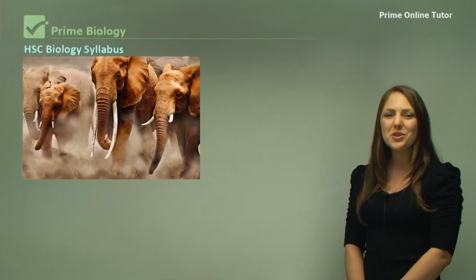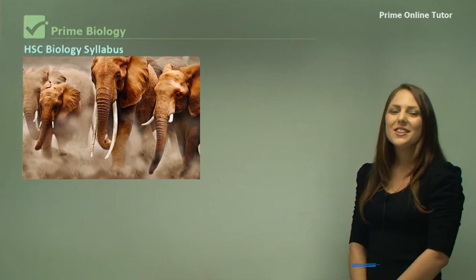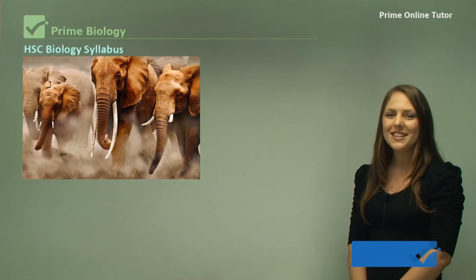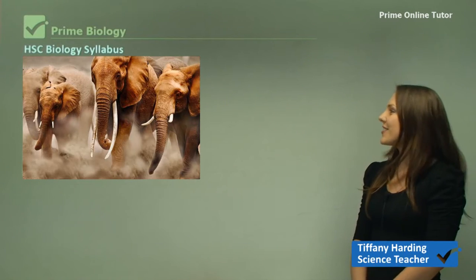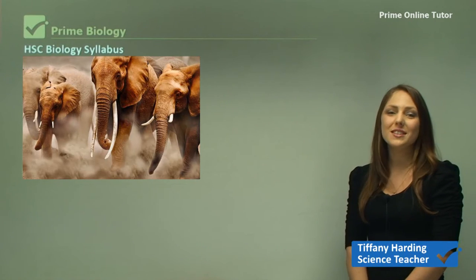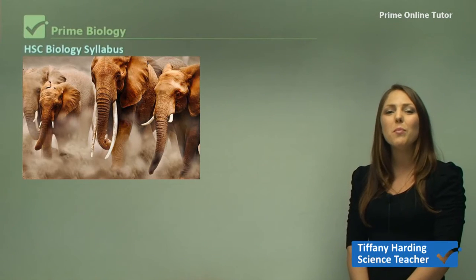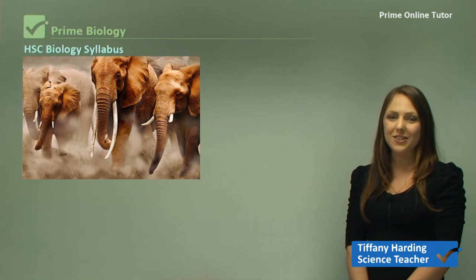Hello and welcome to biology. Today I'm going to be teaching you about the biology syllabus and what biology is about.